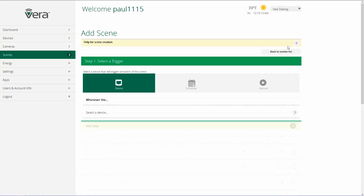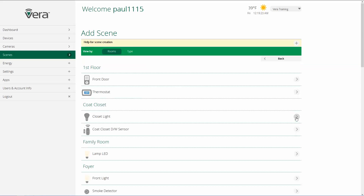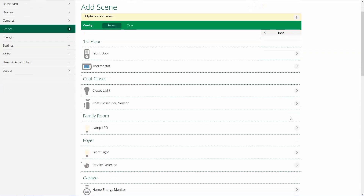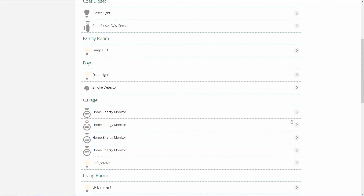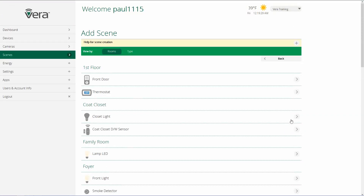The first step is selecting a trigger. There are three different types of triggers that we can choose from. The first one is using a device. So we click on the arrow and we select which device from our device list that we want to use as a trigger — it can be virtually anything in our Vera Control system.